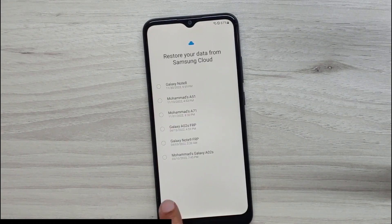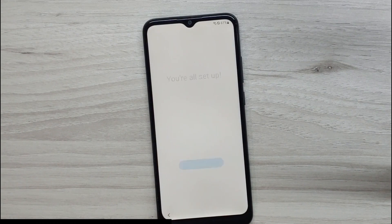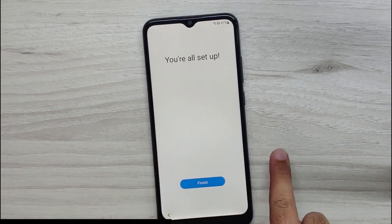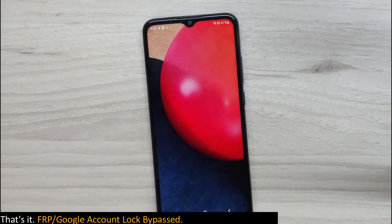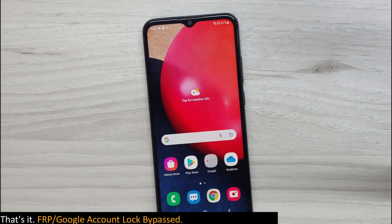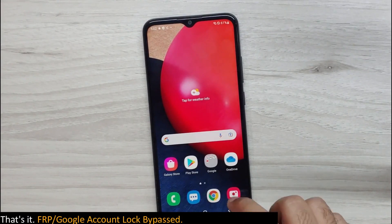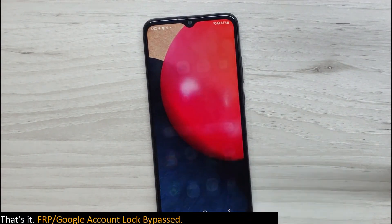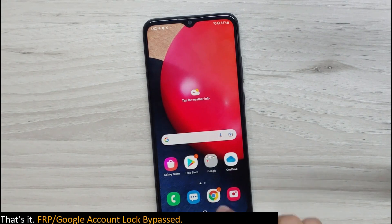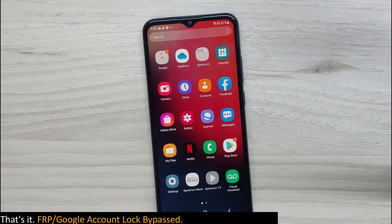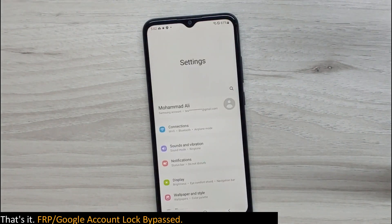As you can see, it's very simple to bypass factory reset protection without installing any expensive software or using methods that erase your smartphone's data. And that's a wrap for today, guys. I really hope you found this information helpful. Make sure to hit that subscribe button so you never miss out on our weekly video uploads. Thank you so much for tuning in and watching. Take care and catch you all next time.